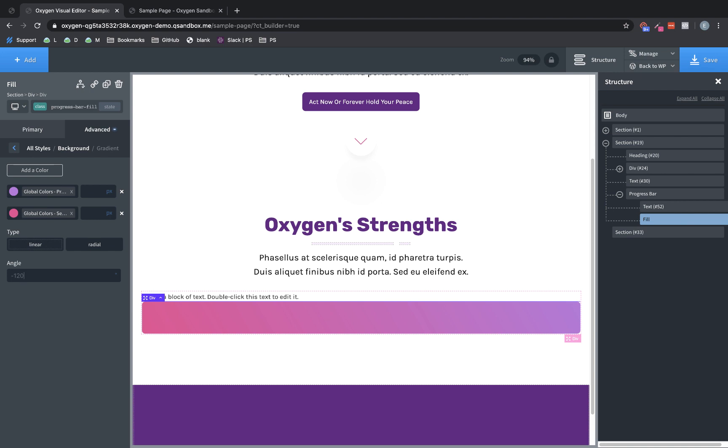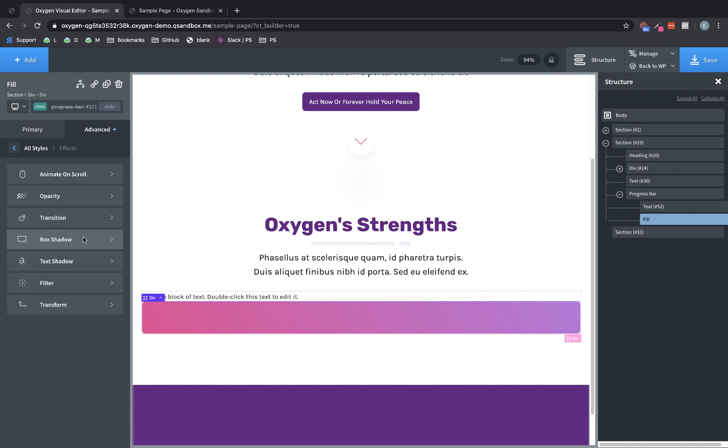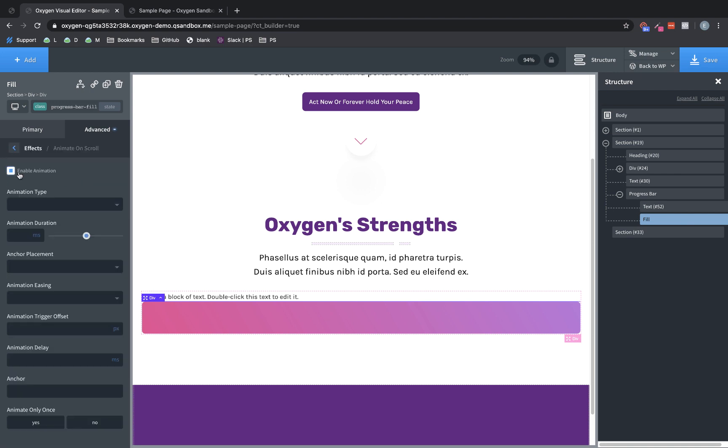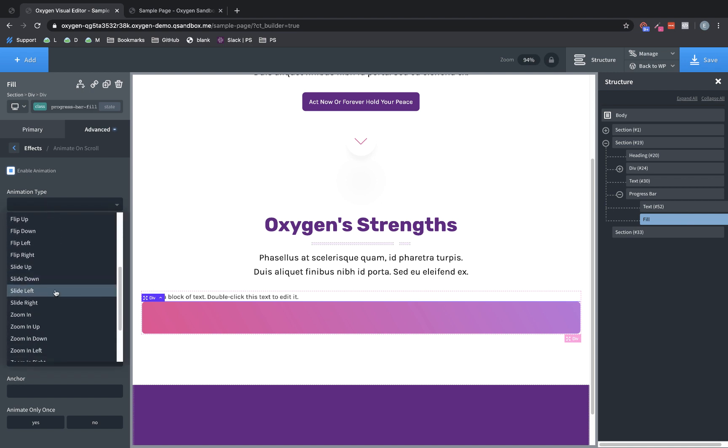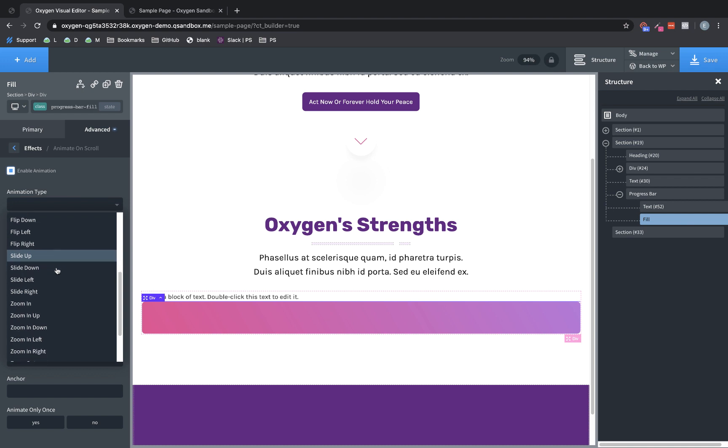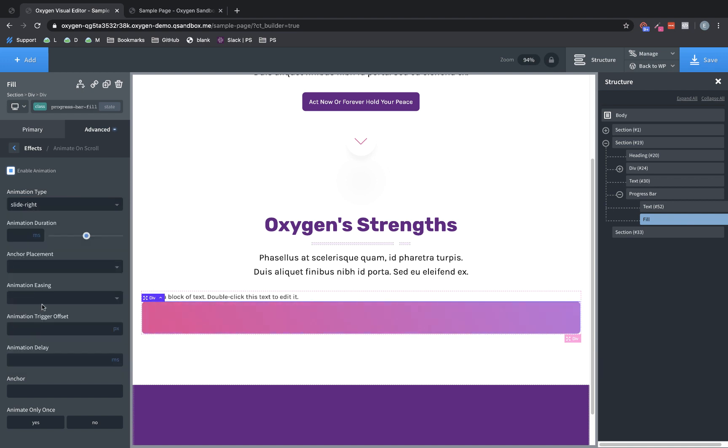Now, because this is a div, you could also put in a background image or an SVG pattern or anything else you want within this div. And it would look fantastic. Now, the final piece of the puzzle for this is the animation. So we're going to want to go to advanced effects animate on scroll and enable animation for this element. We're going to choose a slide right animation, but you could do any of these animations and it might look OK. But slide right's kind of what we expect for a progress bar.